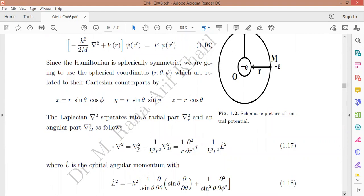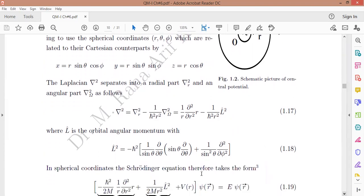Here, ∇²_Ω is the angular part, which we can write in terms of the angular momentum operator squared. As discussed in the previous chapter, L² in spherical coordinates equals this expression, when we express the orbital angular momentum in spherical coordinates.